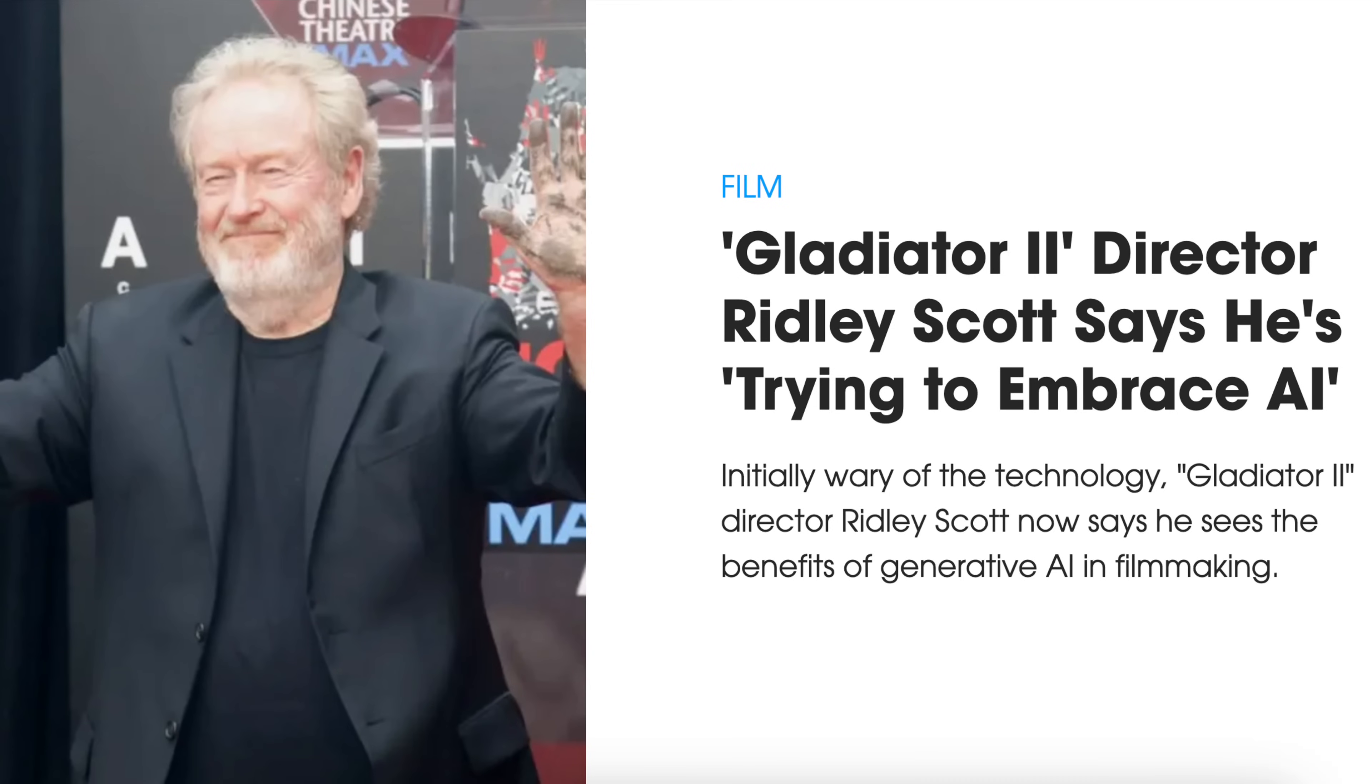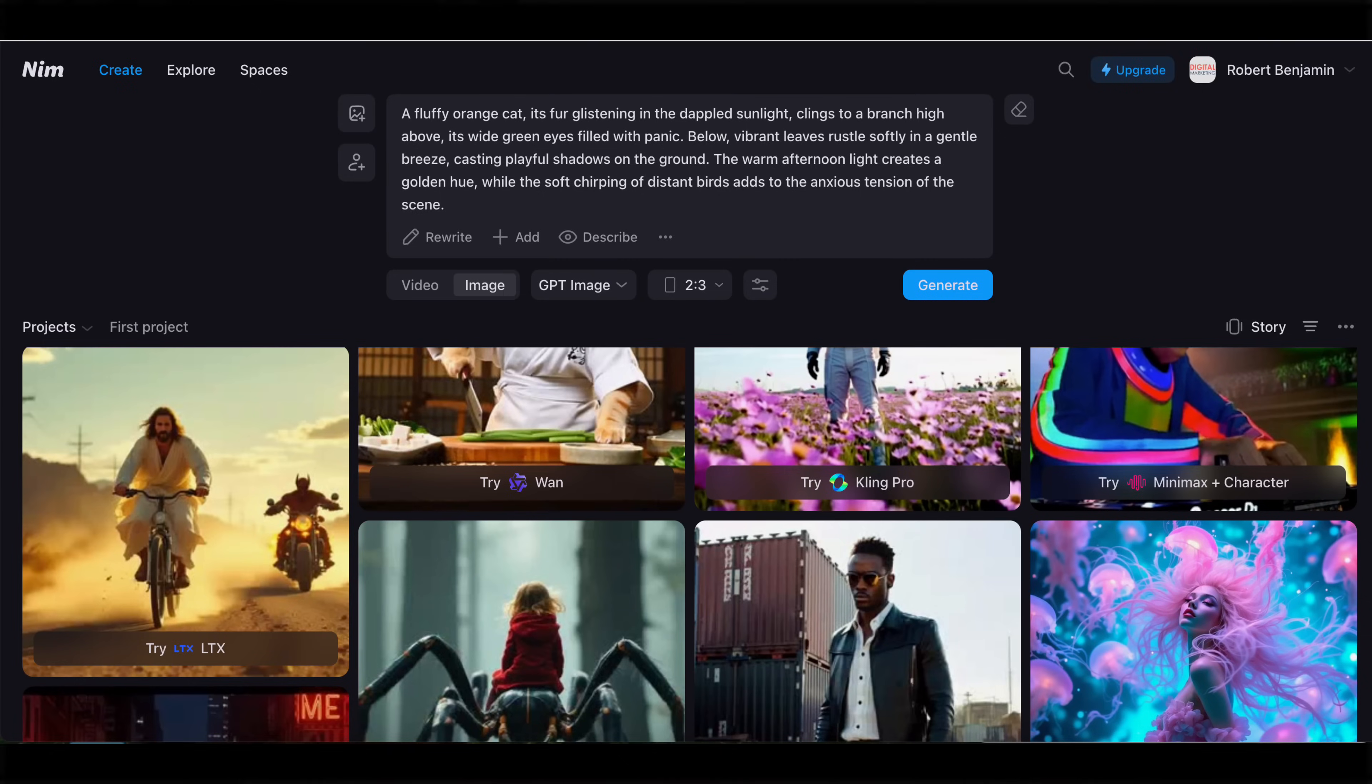I just found out why the director of Gladiator, Ridley Scott, completely switched her stance on AI-generated videos, and you're about to find out too.